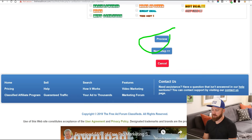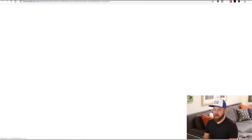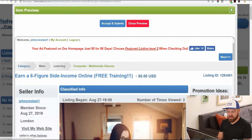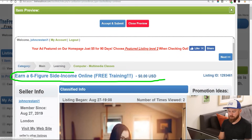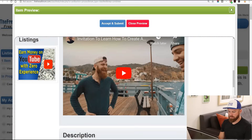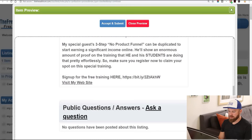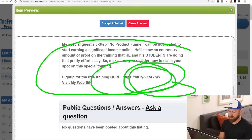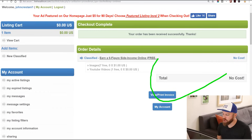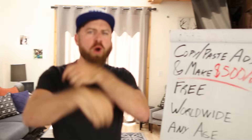We could preview it right here or click next step. Let's preview our ad first. Here's our ad — we see the title, 'Earn a six-figure online income,' some images, the video, a description, and our link is right there. It says 'visit my website.' So I'm just going to click accept and submit. Boom, there we go — total no cost. It is posted!